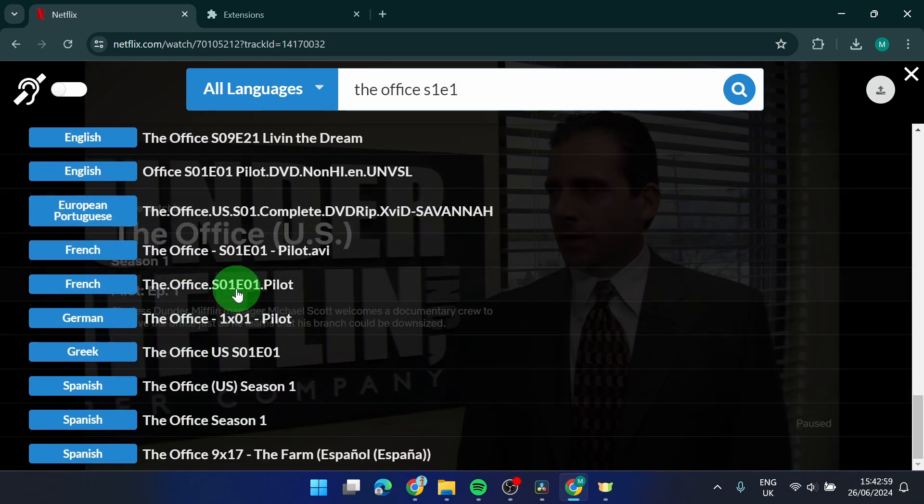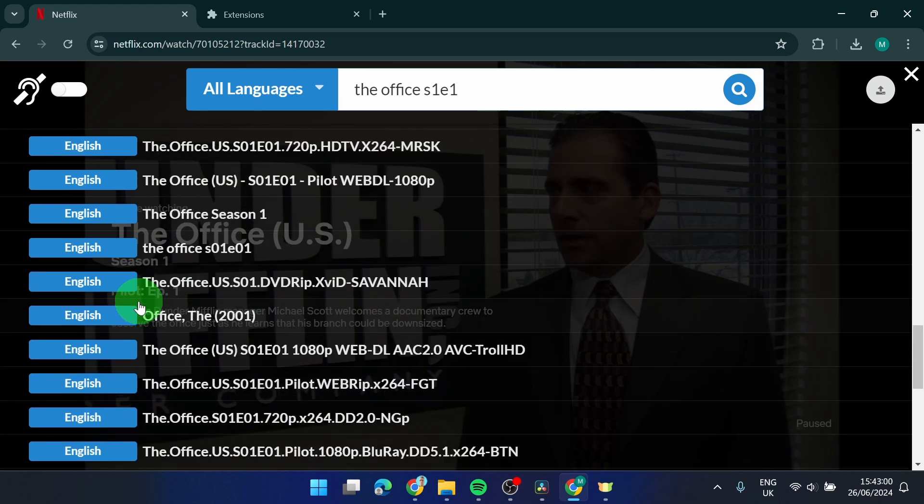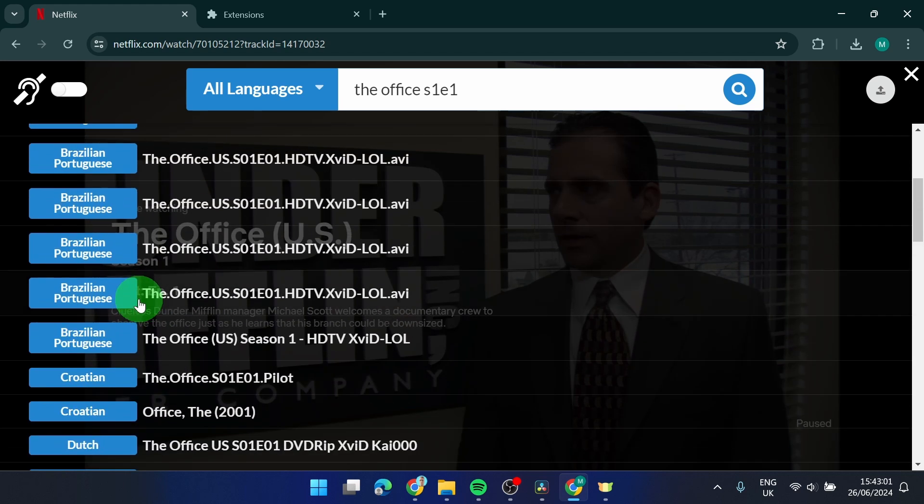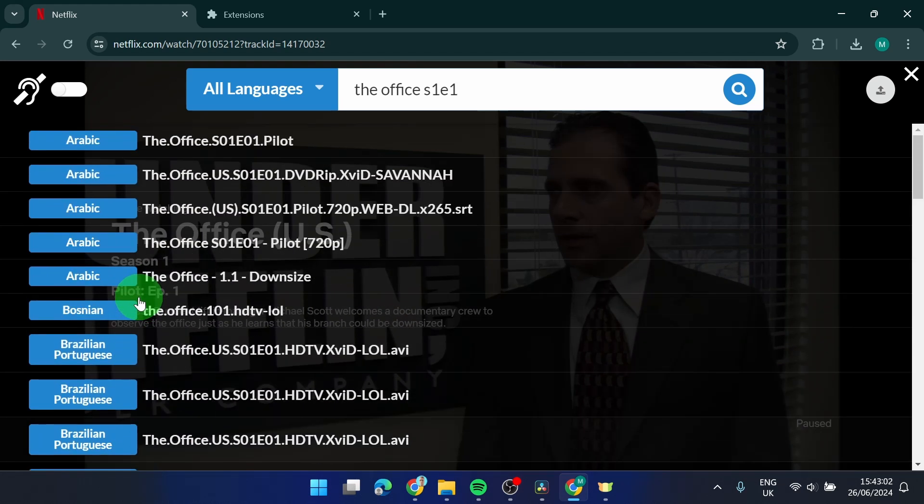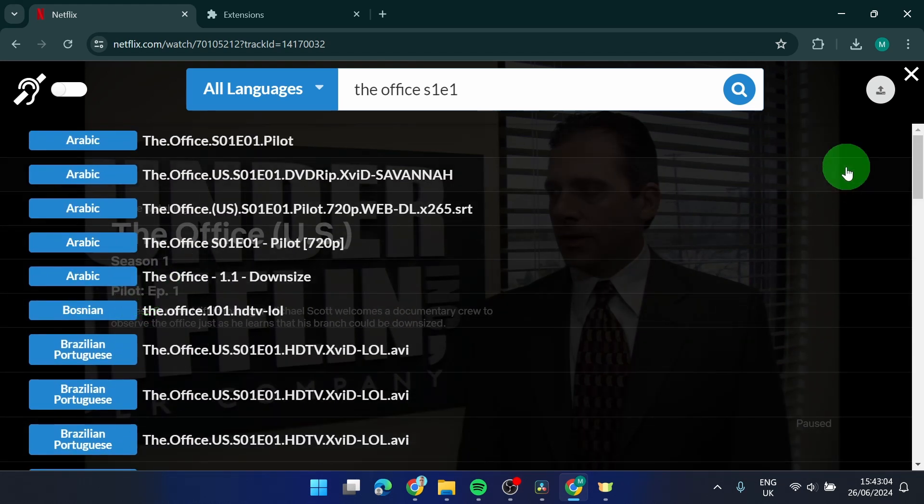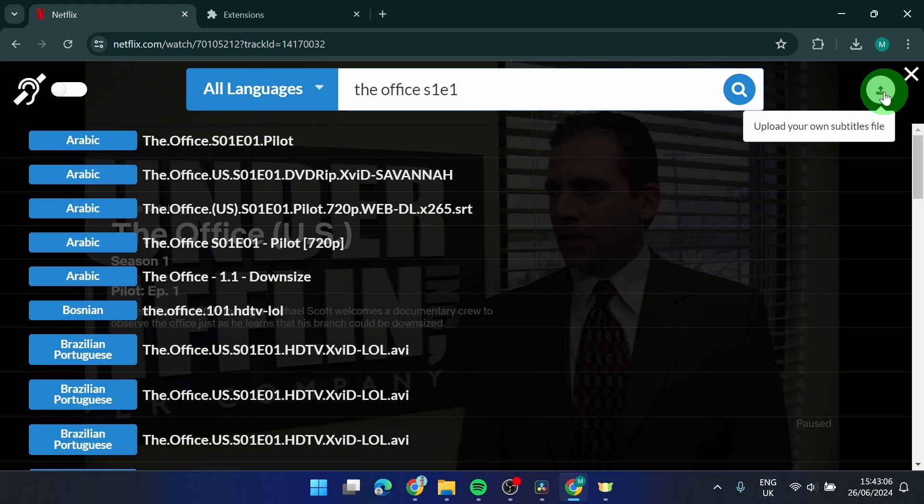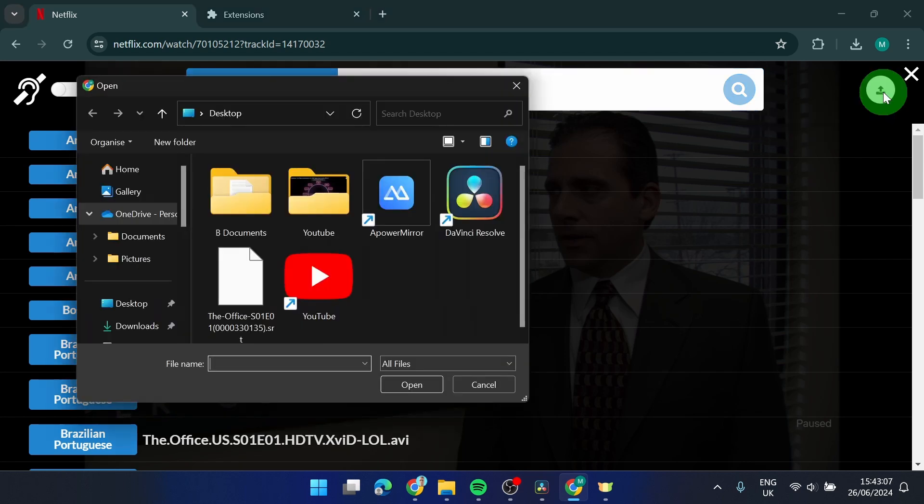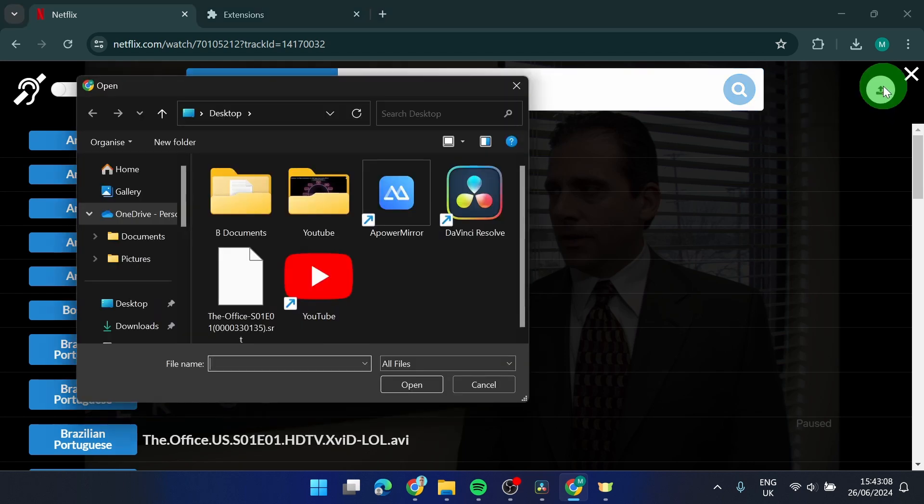If you don't see your language here, no worries. You can also upload your subtitles. So if you click on this icon here, you can upload your own subtitles.